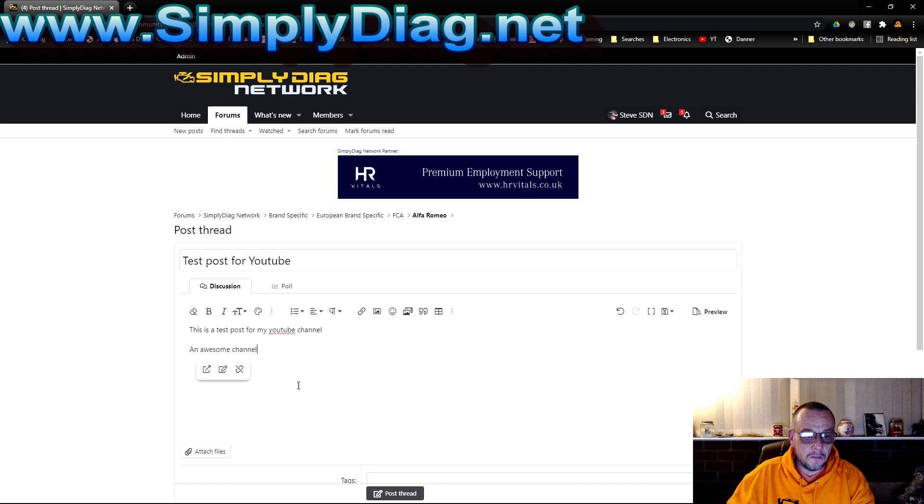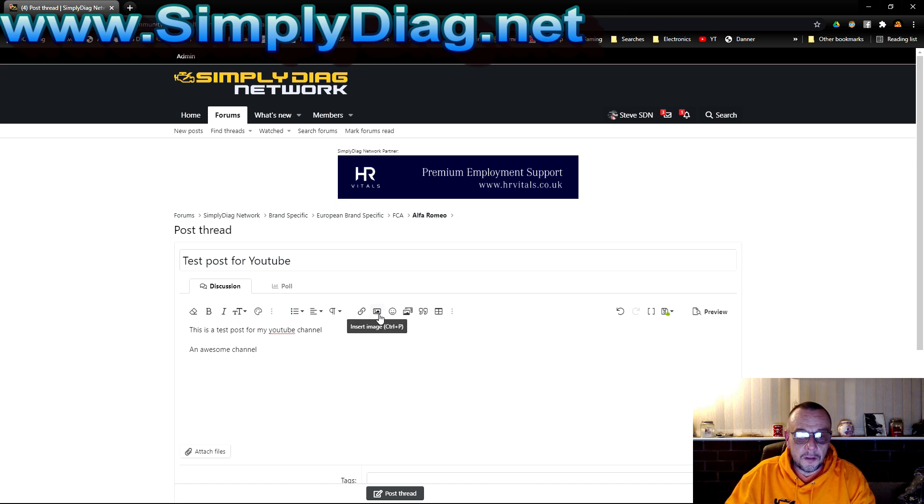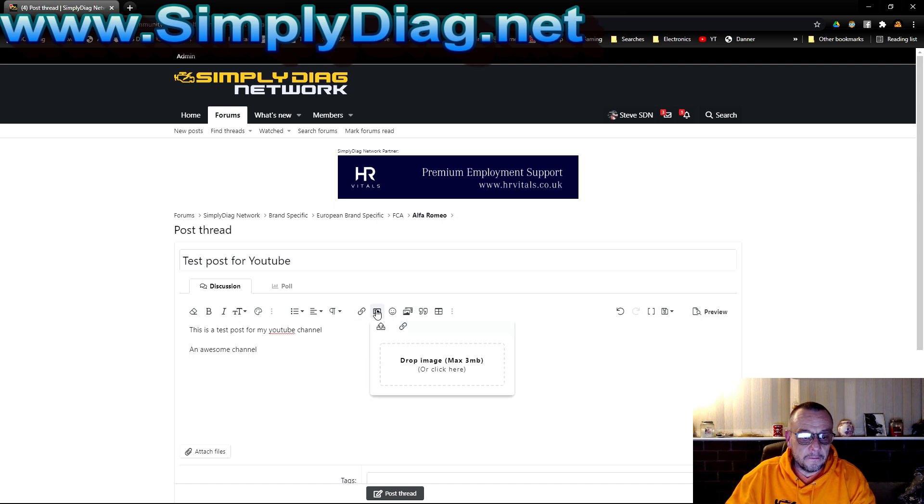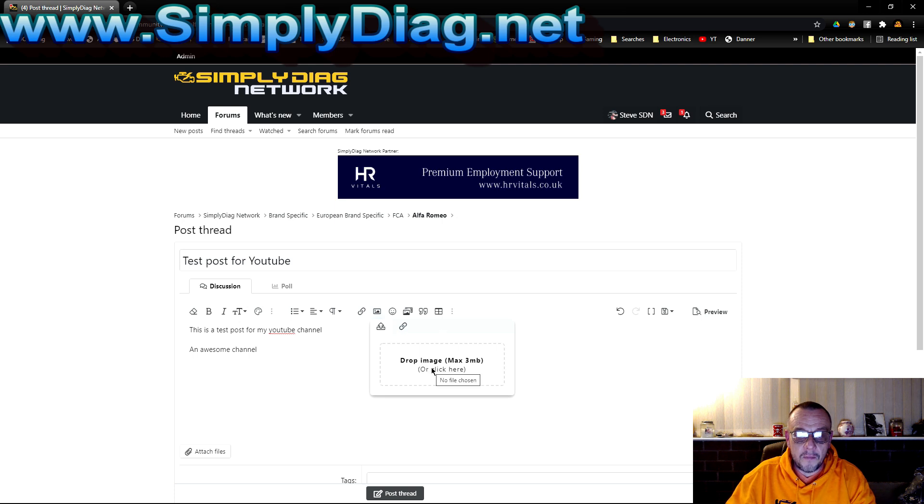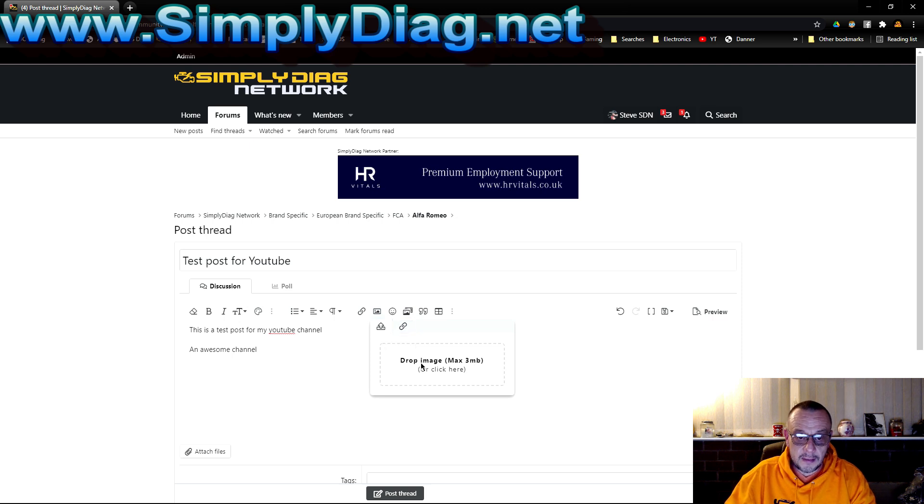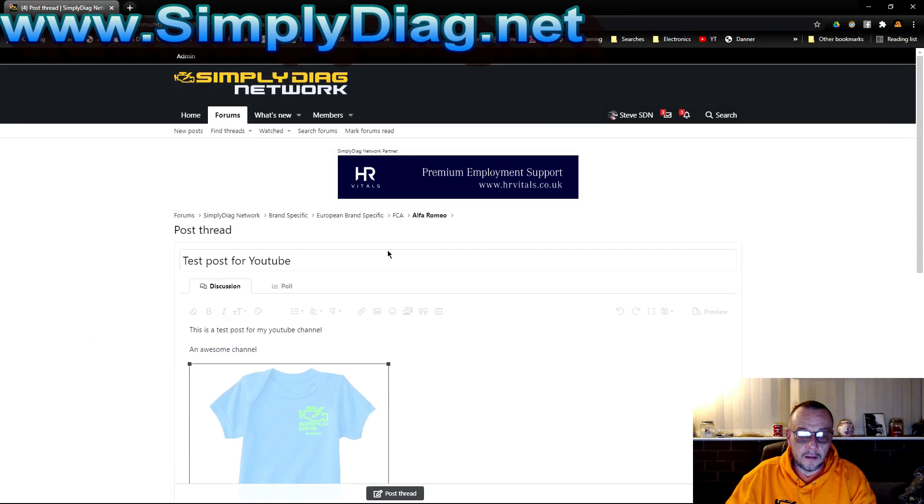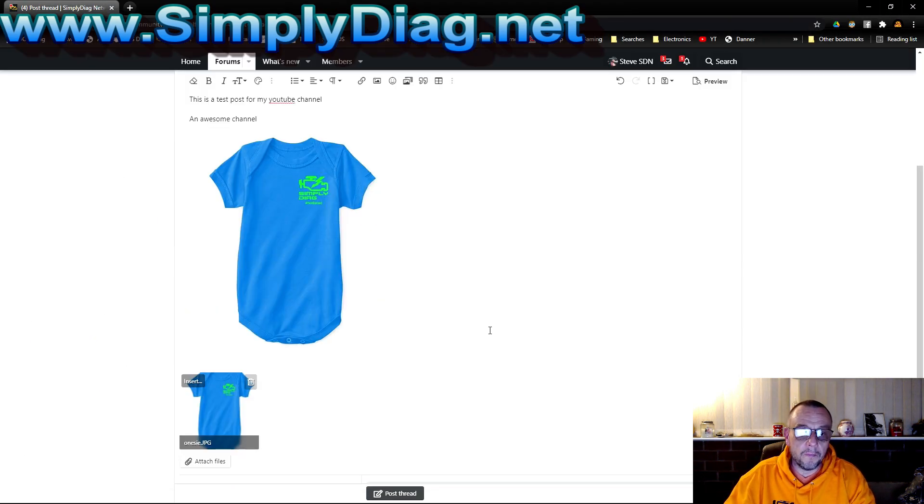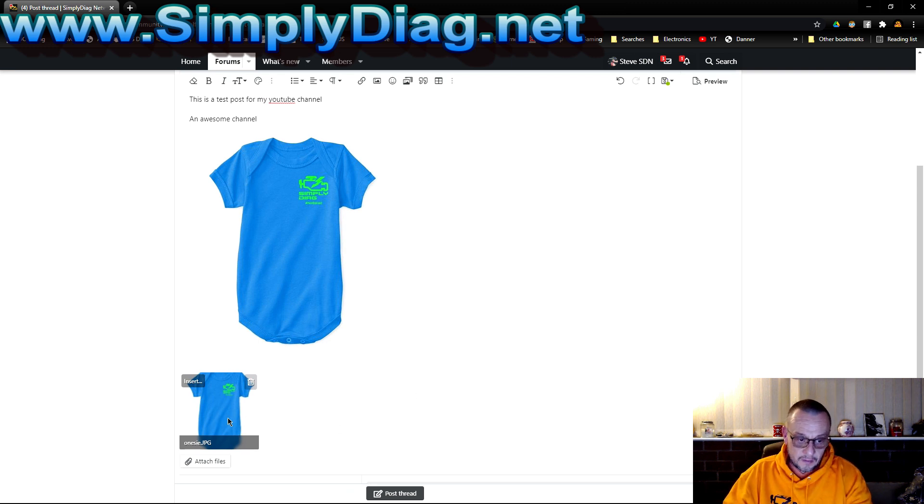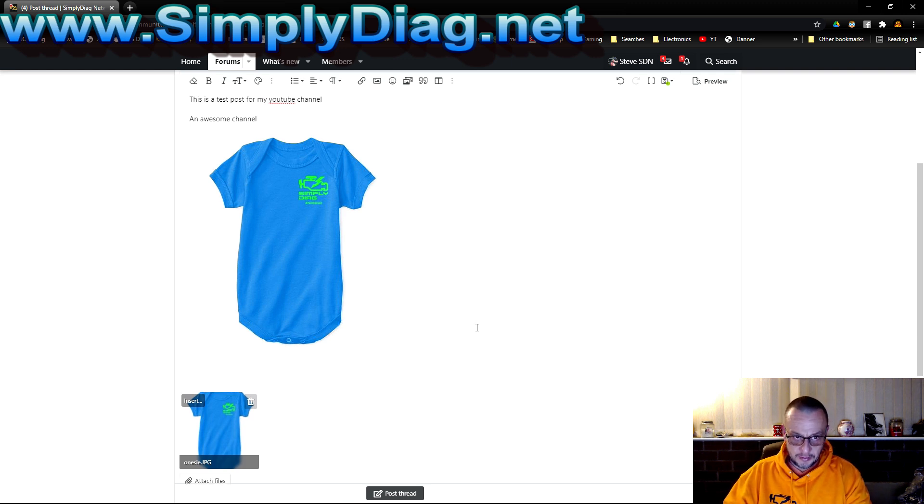You can see now that is my hyperlink to my channel. If I want to insert a picture I go on to the image icon here. I can either drag and drop or I can click there and get it out of my folder. Let's say for example I want to just select an image. Let's take the simply diag baby girl. That's all I have to do. That image is now in there. There are size limitations.